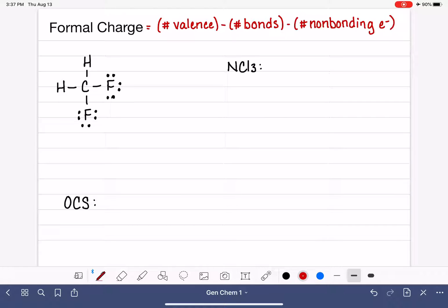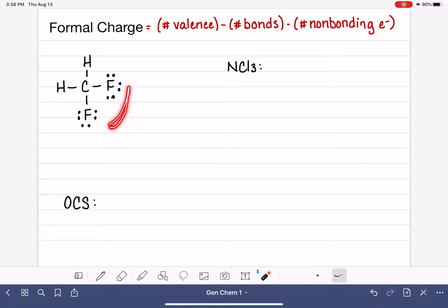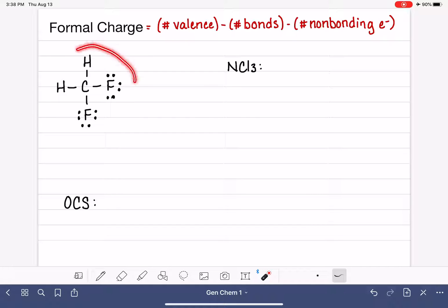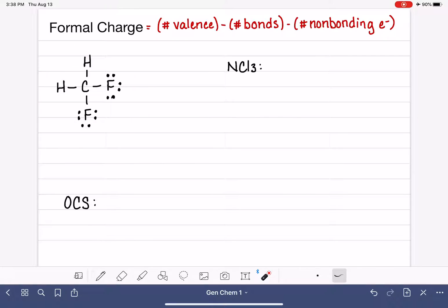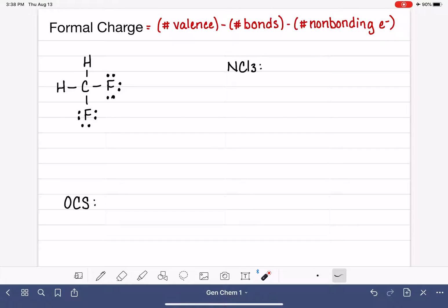We have three different molecules we're going to look at in this video. We have CH2F2, a molecule we've already drawn the Lewis structure for in previous videos, so we're starting right out with the Lewis structure. We're going to calculate the formal charges and use that to evaluate whether or not this Lewis structure is accurate. Then we're going to draw the Lewis structures of the other two molecules and use formal charges as a way of checking our work.